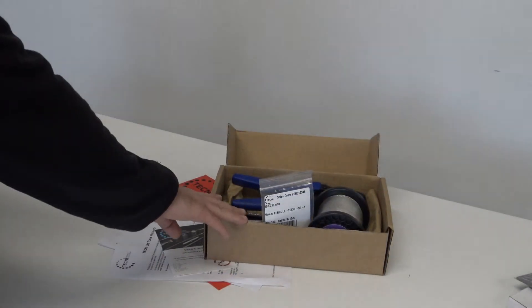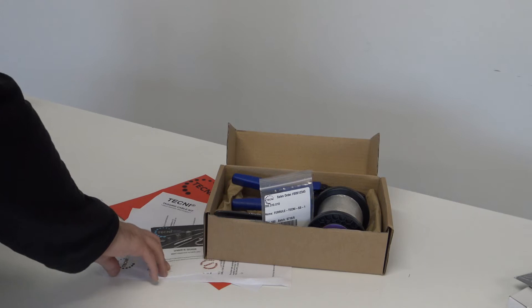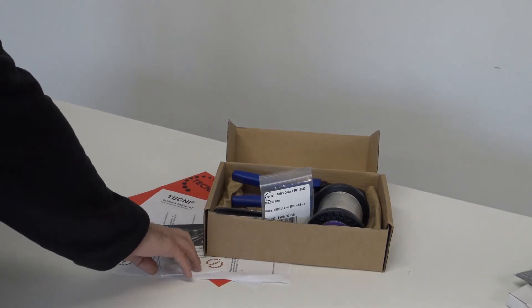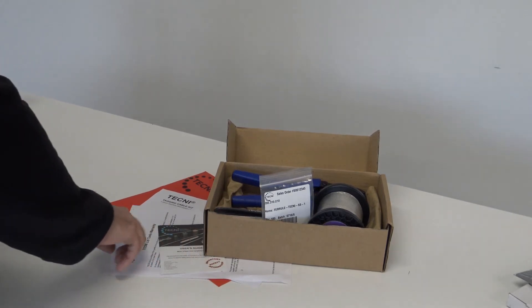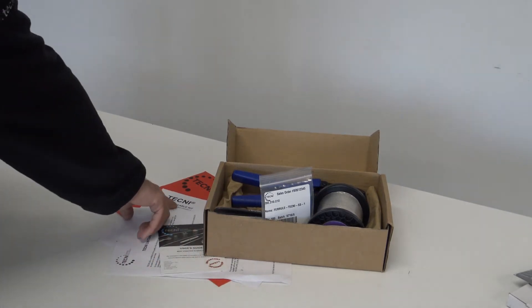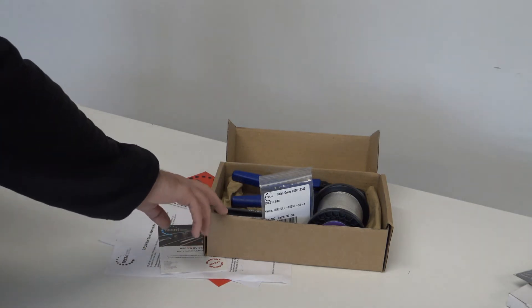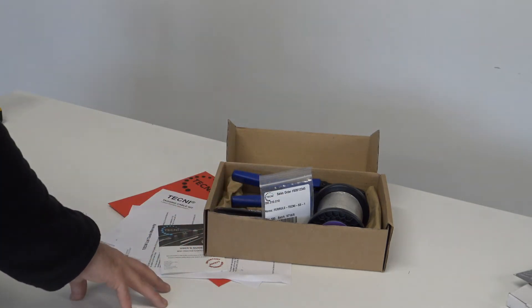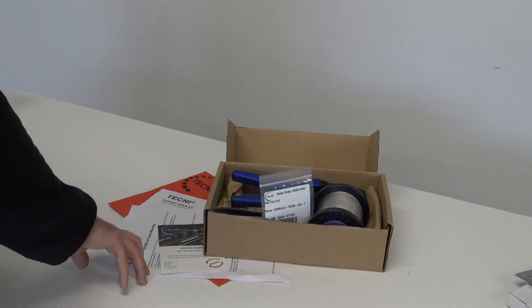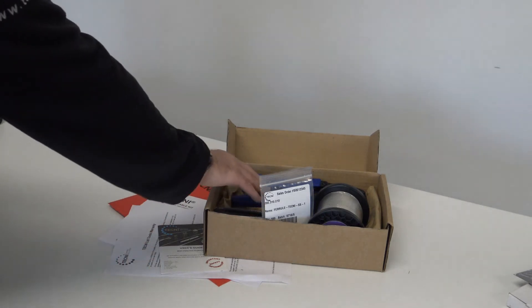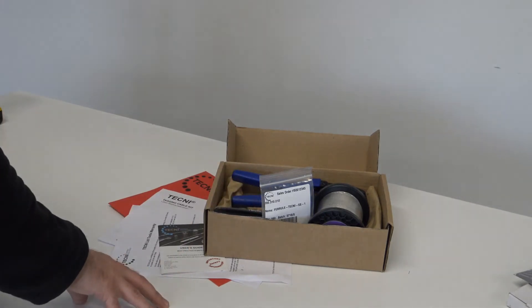Also included with all the tagging kits is a document pack. Inside these document packs are the user guides, tool warranty, and a datasheet for instructions on how to crimp these ferrules on site. The tools warranty covers both of these tools from any defects for 12 months.